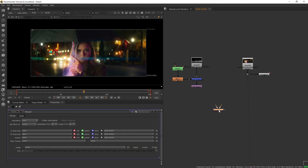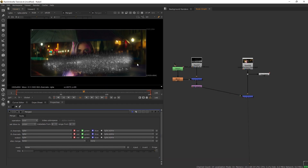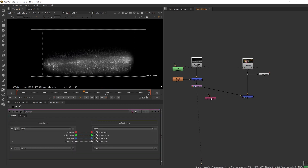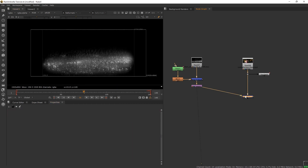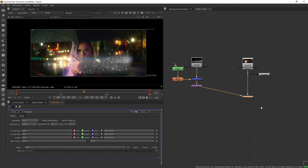Next let's get a merge node and merge that element on top of our plate — B goes to the plate and A goes to the element. We can see there's a black background from the rain still present on our composite. To get rid of it, we can use a shuffle node on our element and use one of the color channels as the alpha, or simply turn the merge node to plus. Now the values of the element are added to the plate, causing the black background to disappear.